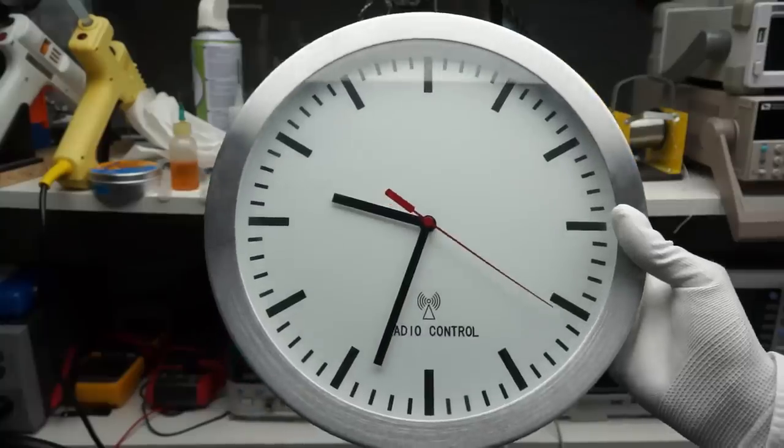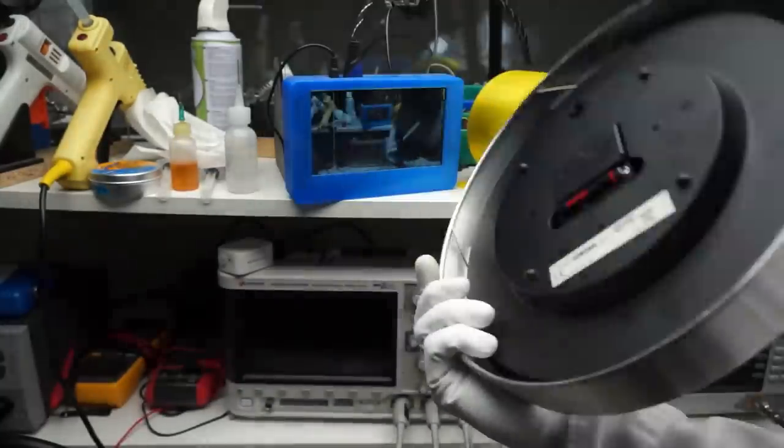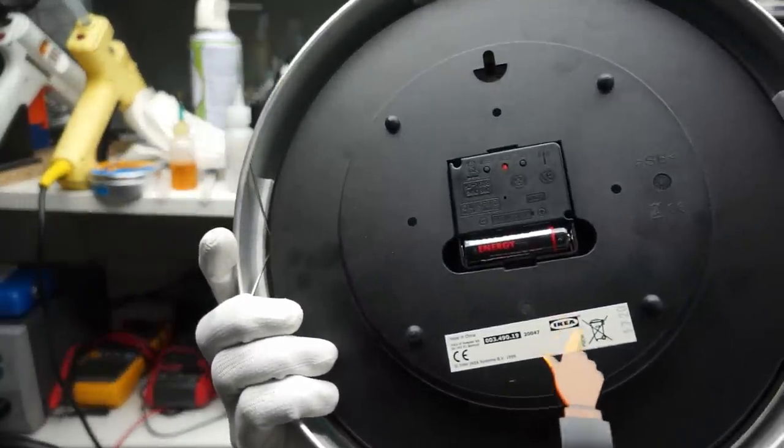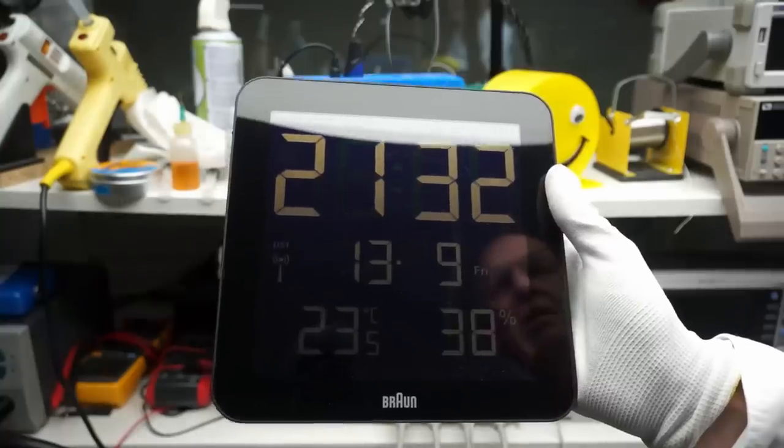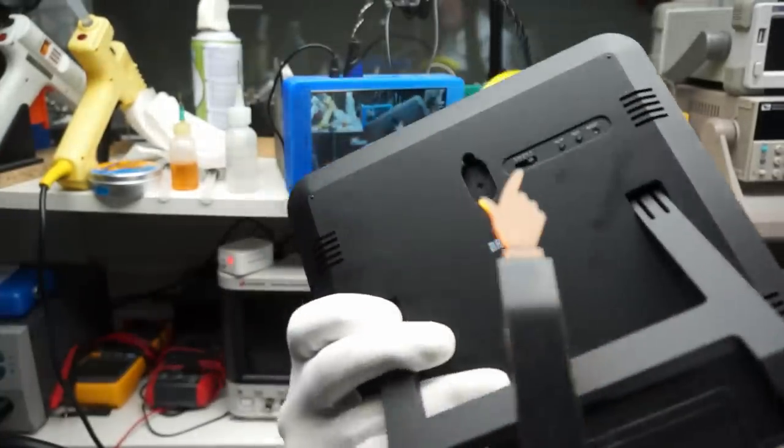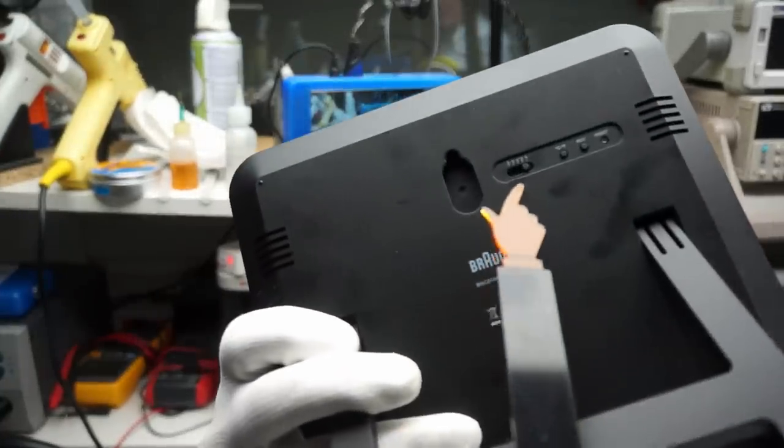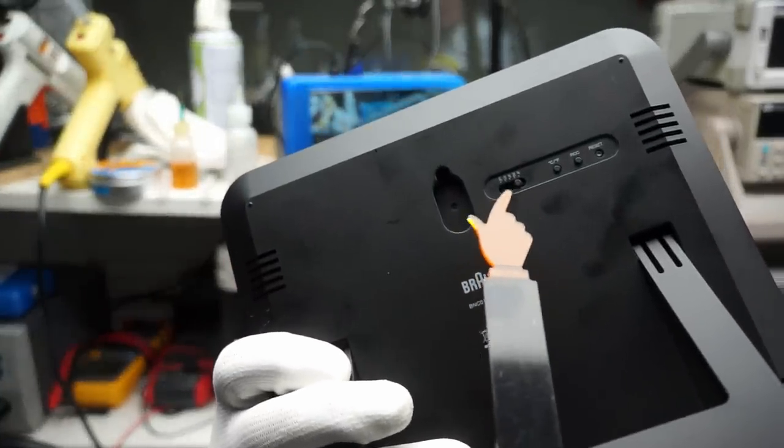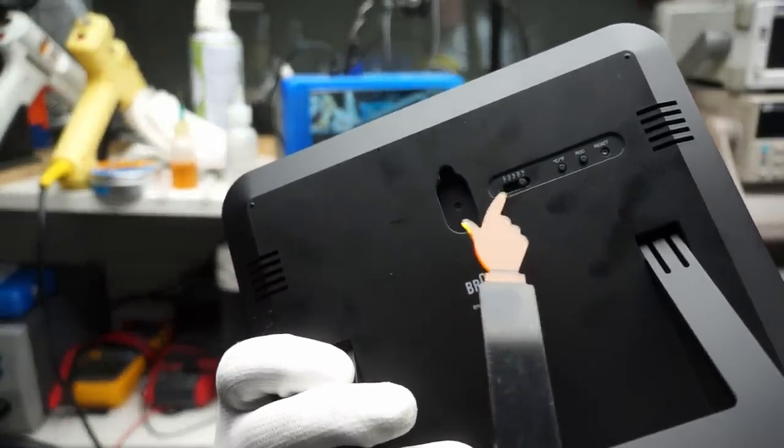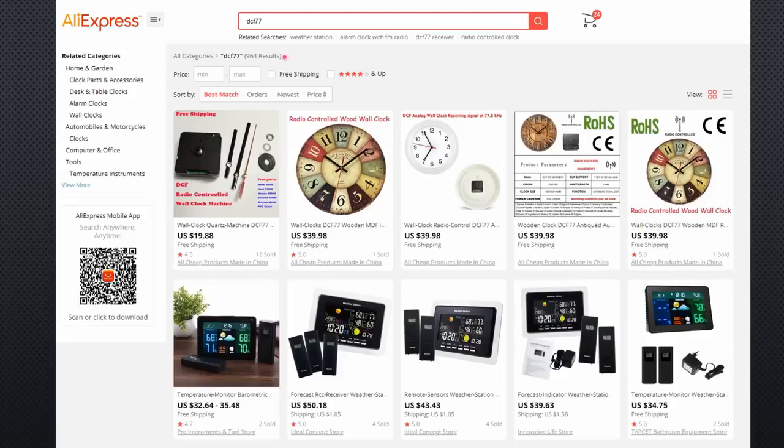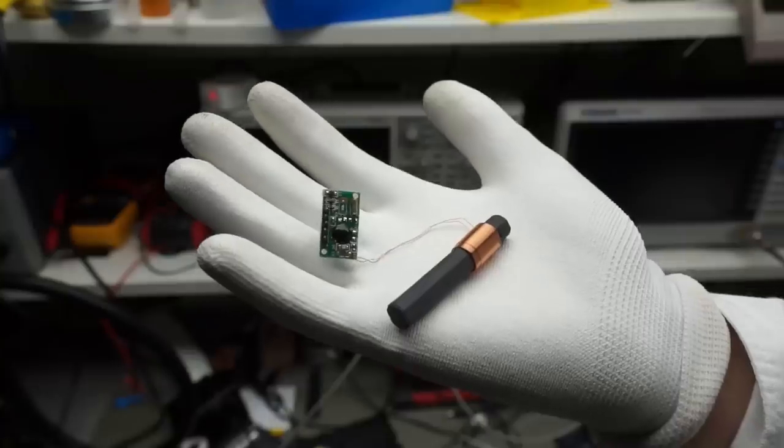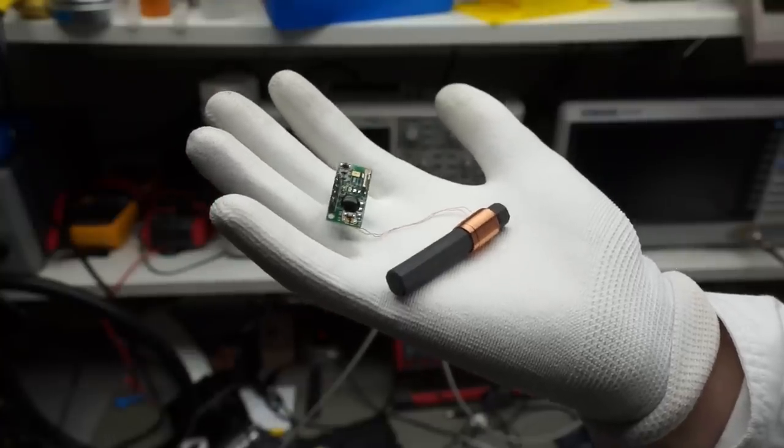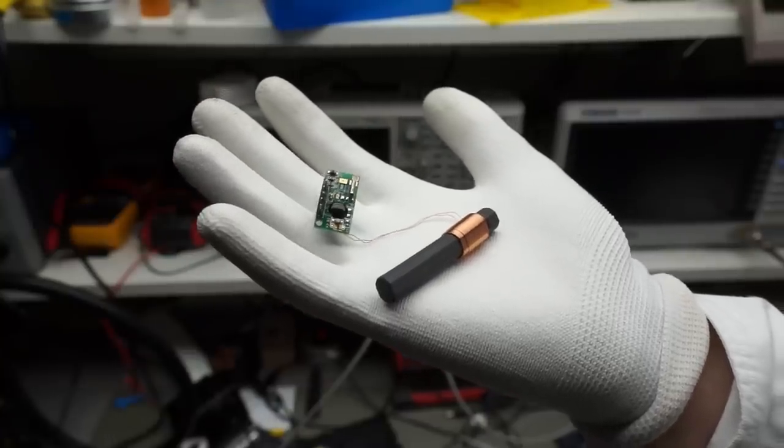Here I have a couple of clocks. This one is from IKEA, and that one from Braun even covers all transmission standards mentioned before. If you do not own such a clock, it is easy to get one from AliExpress. You can choose which standard you prefer. And here I have a module with an antenna to do some testing.